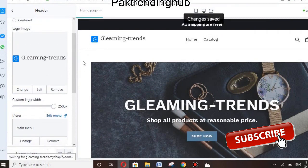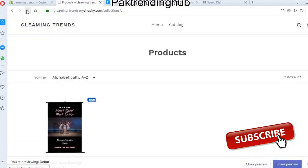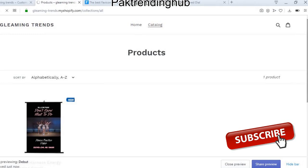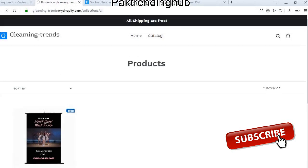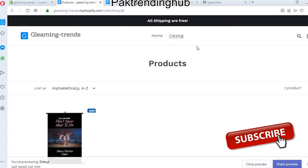After making your changes, you can save all of them. Then refresh the page and you can see all the changes applied.